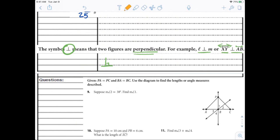PA equals PC, and BA equals BC. BA is 3, so BC is also 3. Because of those two things — a point equidistant from the endpoints and the segment cut in half — that confirms it's the perpendicular bisector.